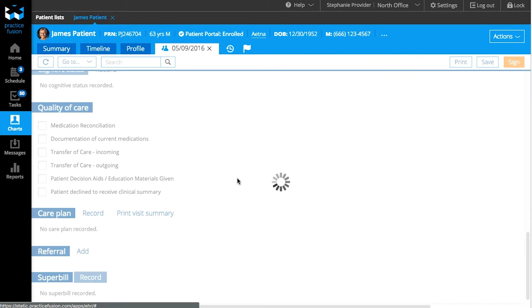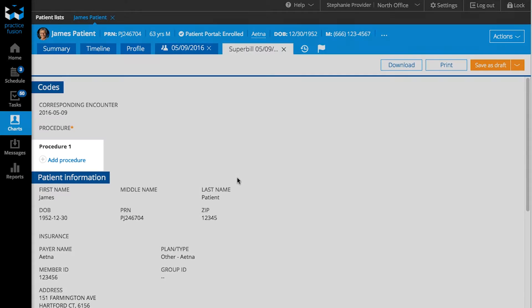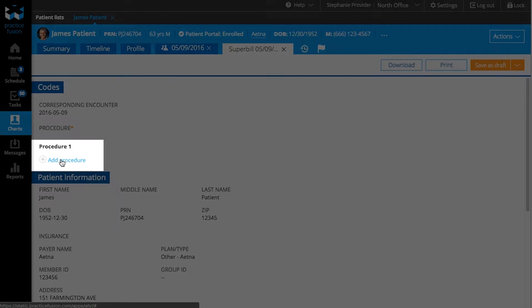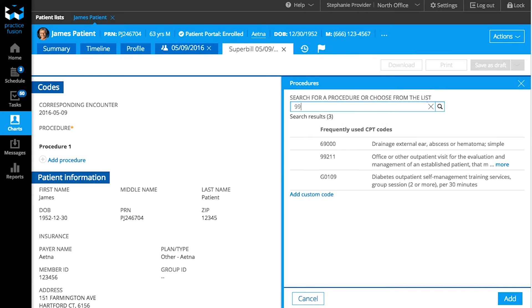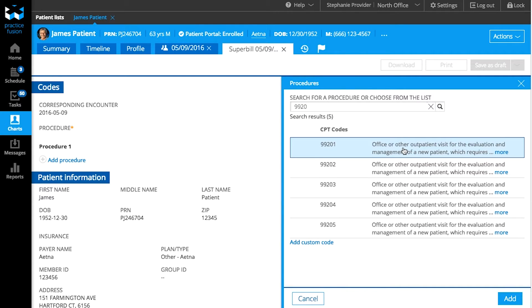A Superbill for this encounter will open up in a new tab with the encounter date. Click on Add a Procedure and a panel will open up with a search box. You'll see a list of your frequent CPT codes if you have billed before. Otherwise, start typing your CPT codes or keywords from the procedure's description to find your CPT code from the list that appears.